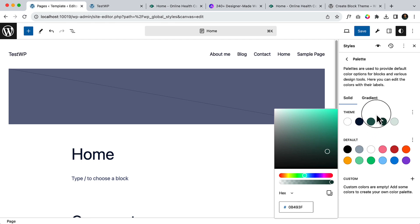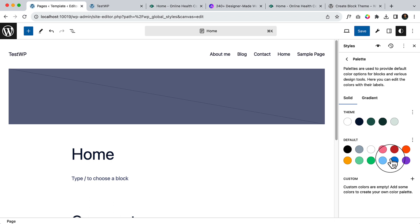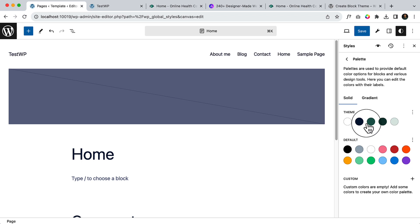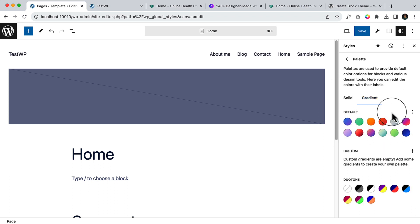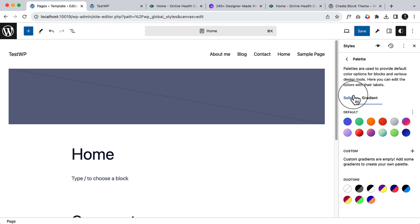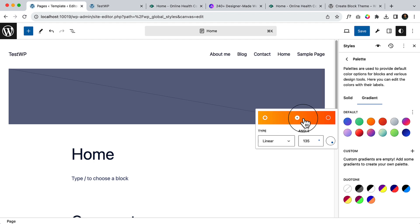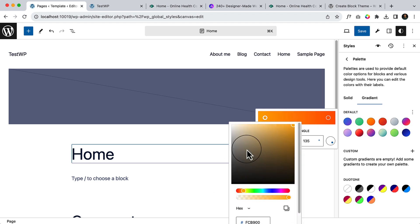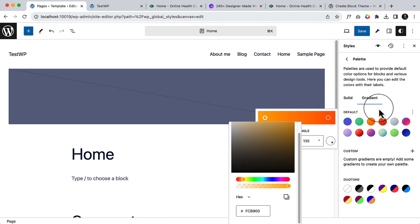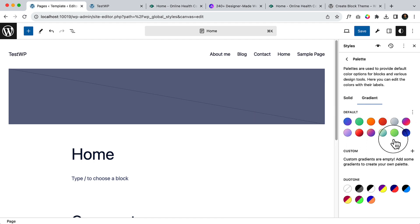We are done with the color selections. There are some other default colors, and if you want you can add more colors by clicking here. Also, if you want, you can create a default gradient pattern. I'm not going to use any gradient color for this project, so I'll keep this as is. The process is the same — just click here, add your desired color, and it will be added globally where you can use it.